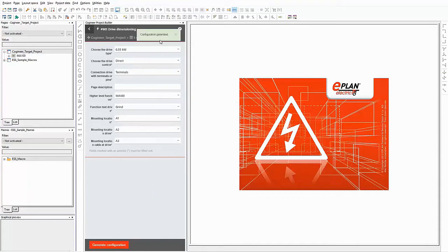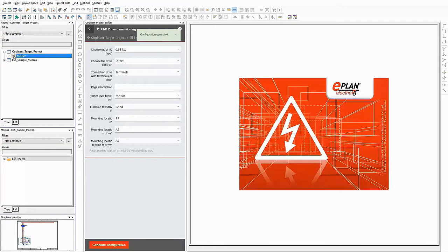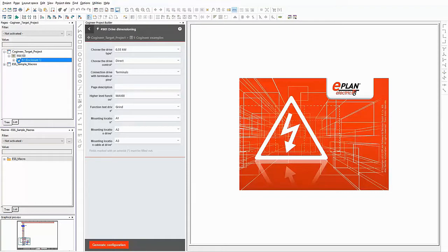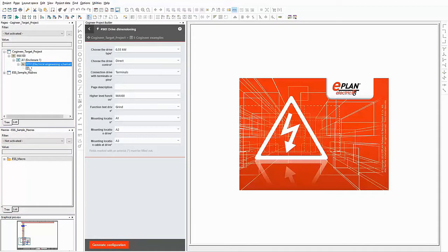Let's have a look at the result. In the target project you can recognize that the higher level function from the project builder is used. On the next level you can find the mounting location, which is taken from the project builder too. I didn't enter a page description, therefore it is missing.